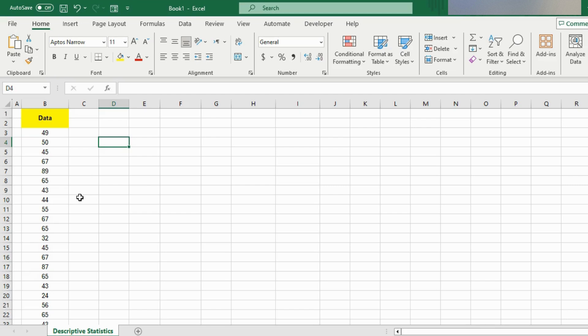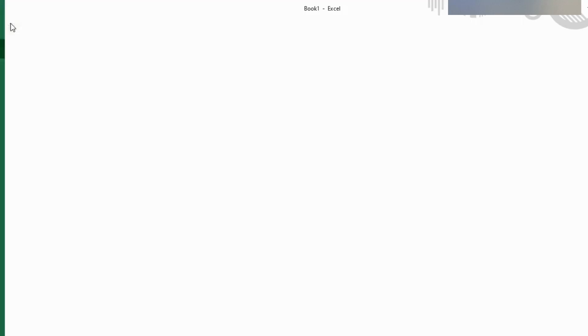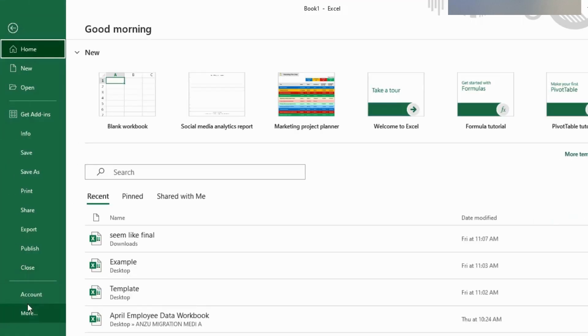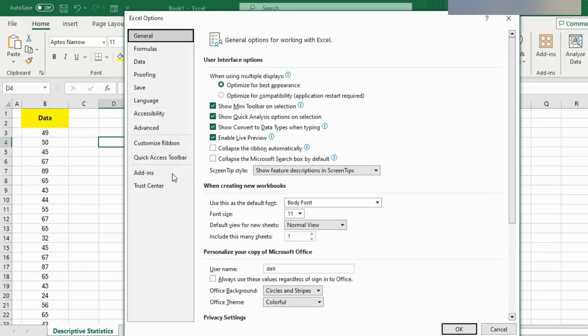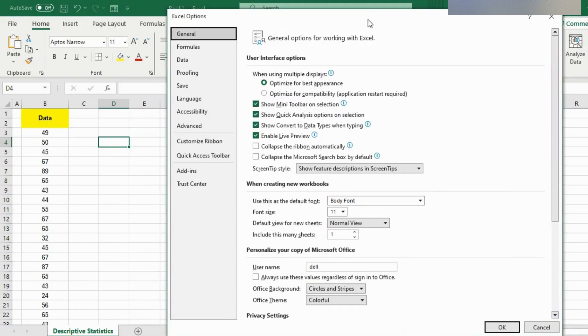To enable the Data Analysis ToolPak, go to File and More. Now go to Options. Then this pop-up will show where you need to select Add-ins.